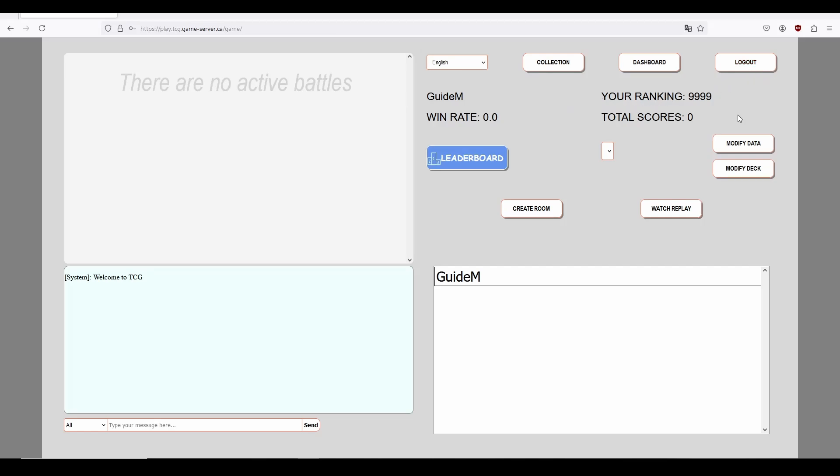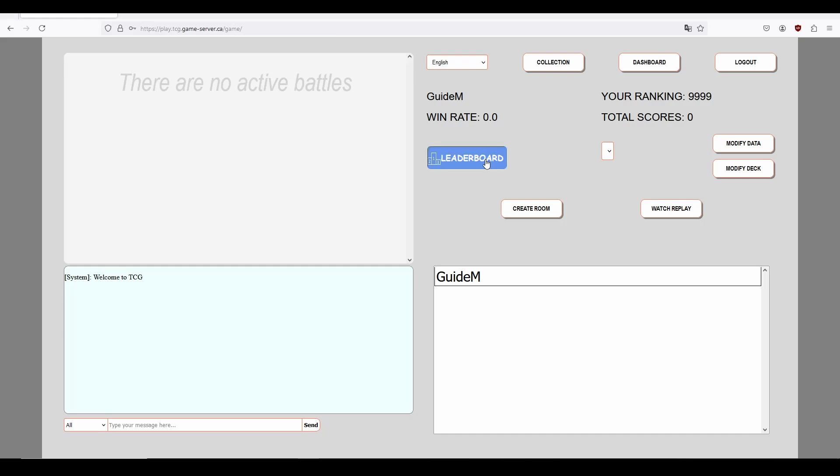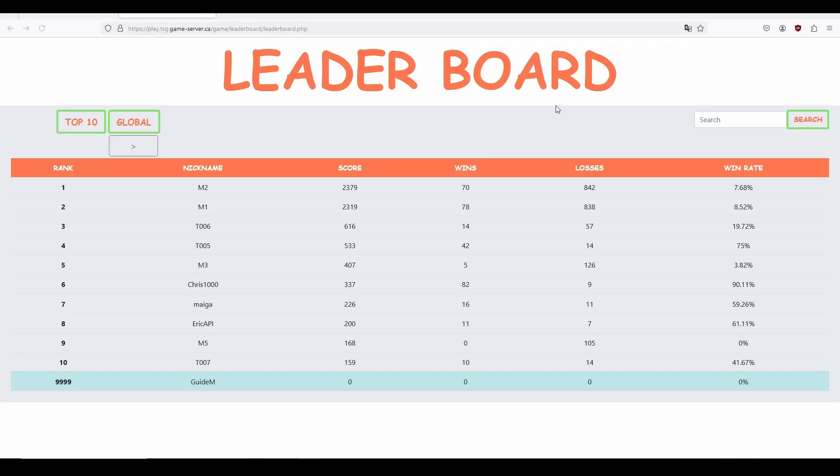Below the three buttons are some of your basic user information like nickname and ranking. The leaderboard allows you to see your overall player rank when compared to all other players.